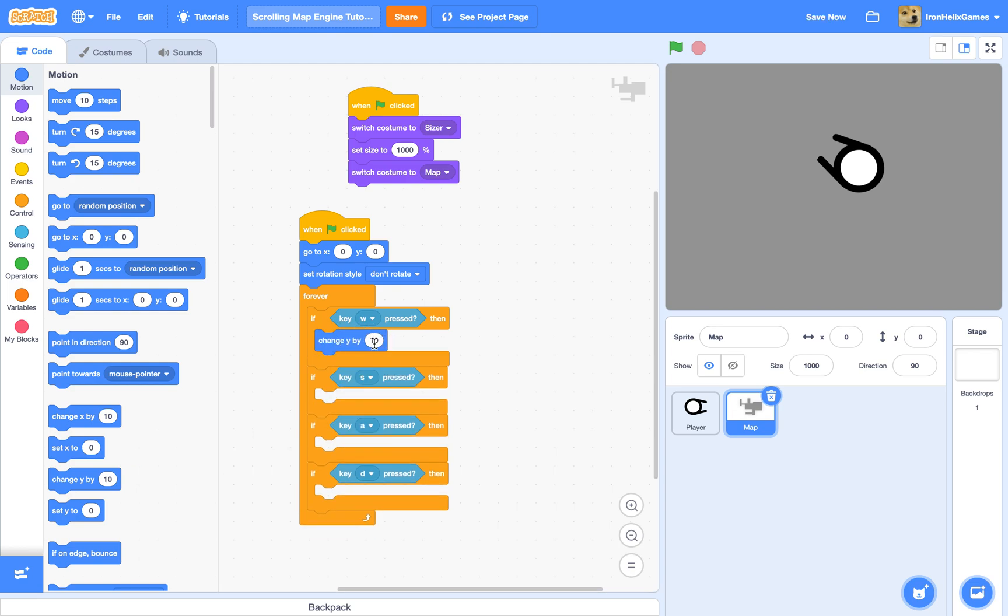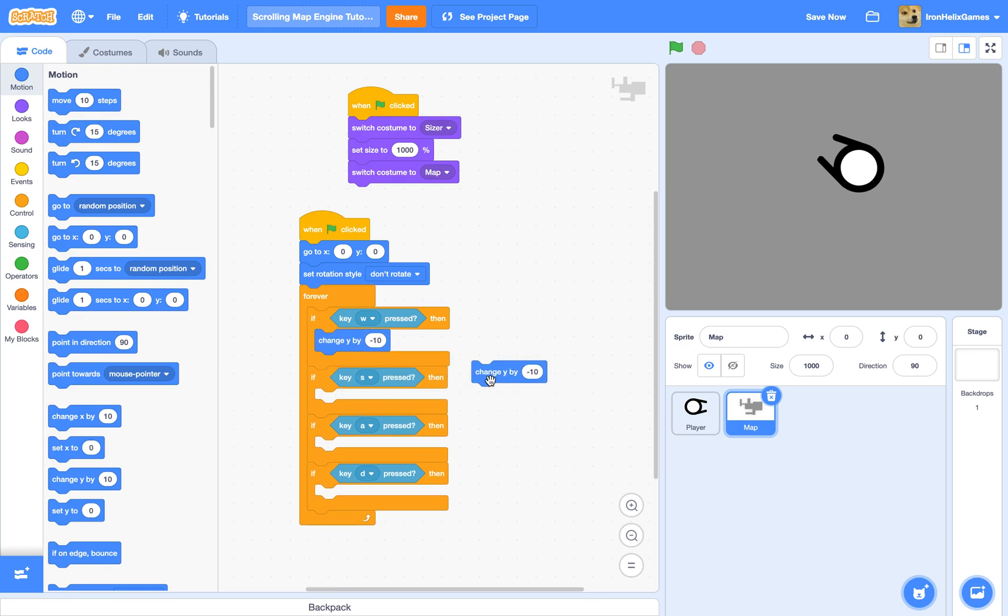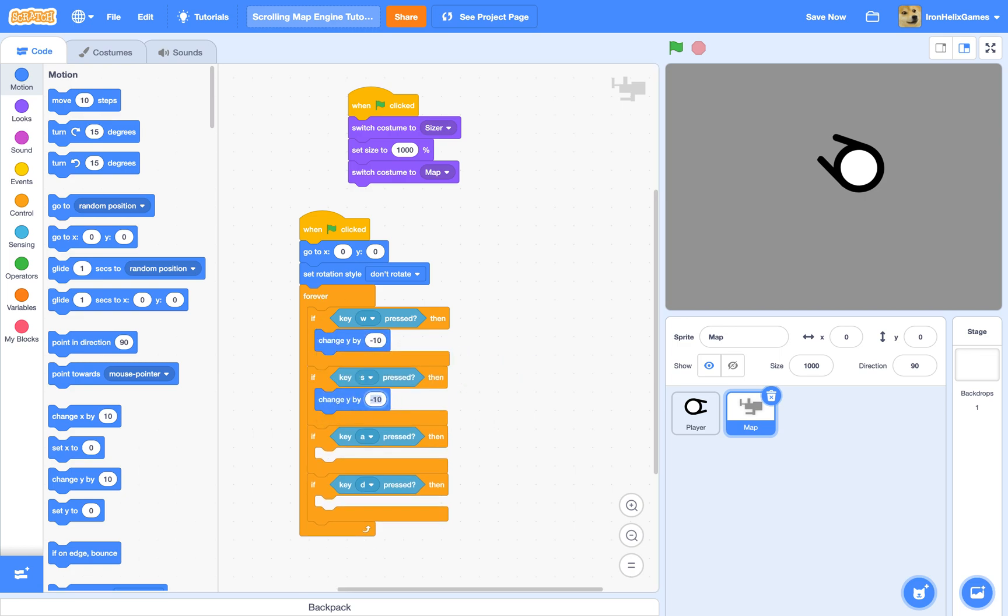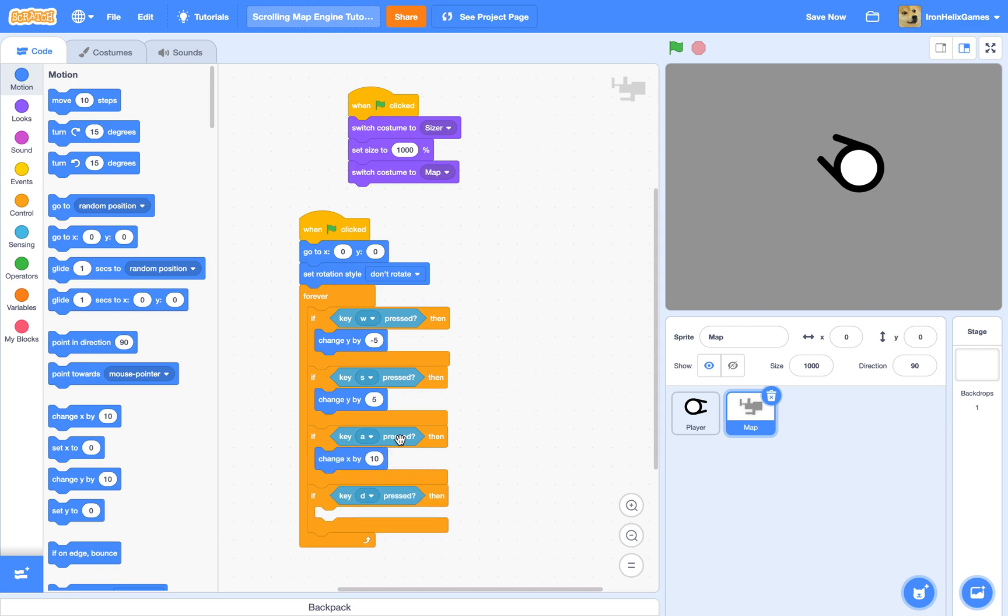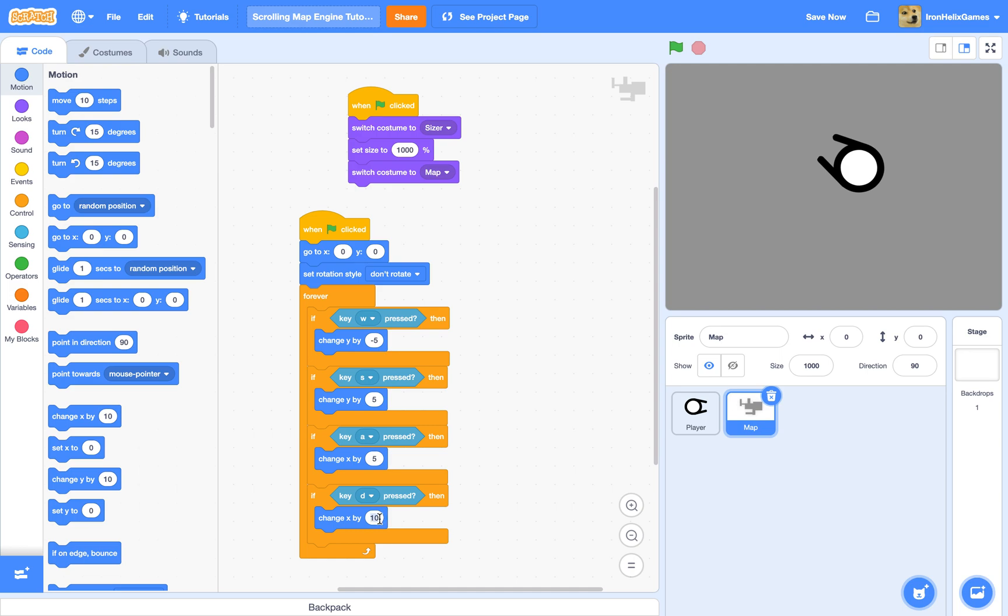If key W is pressed, change Y by minus 10. And if key S is pressed, change Y by 10. Actually, I'm just going to set these to five. And now for the A and D, usually the A would make the X go negative, but this time it's going to go positive. So A is going to be 5, and the D is going to be negative 5. And there we go.